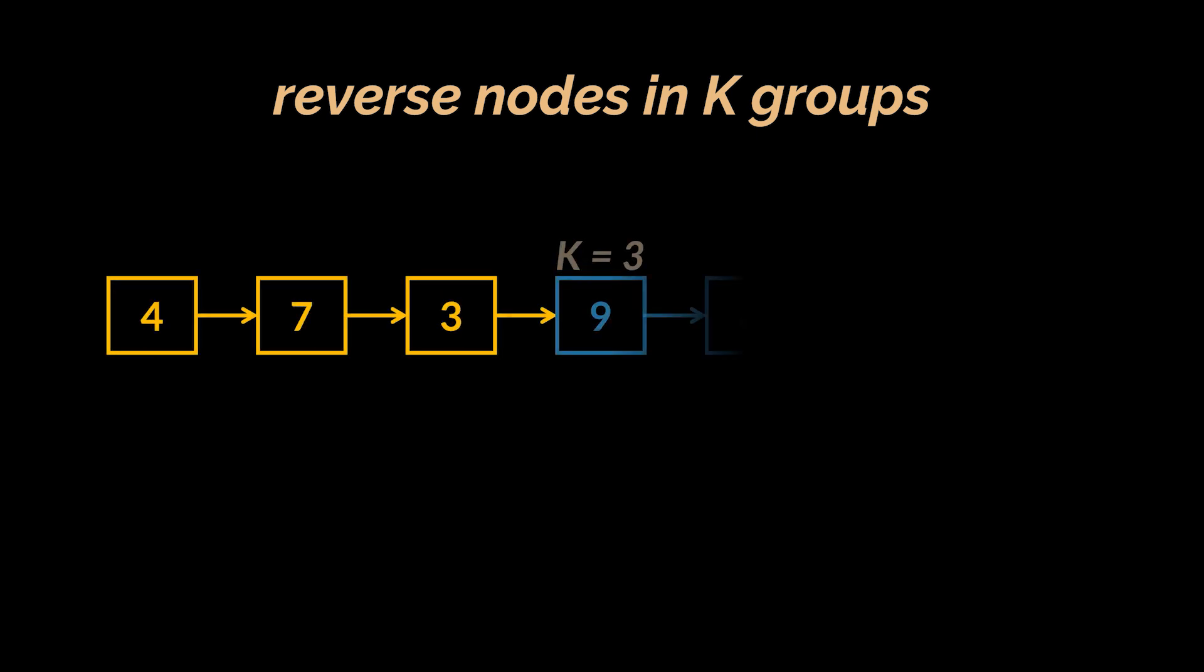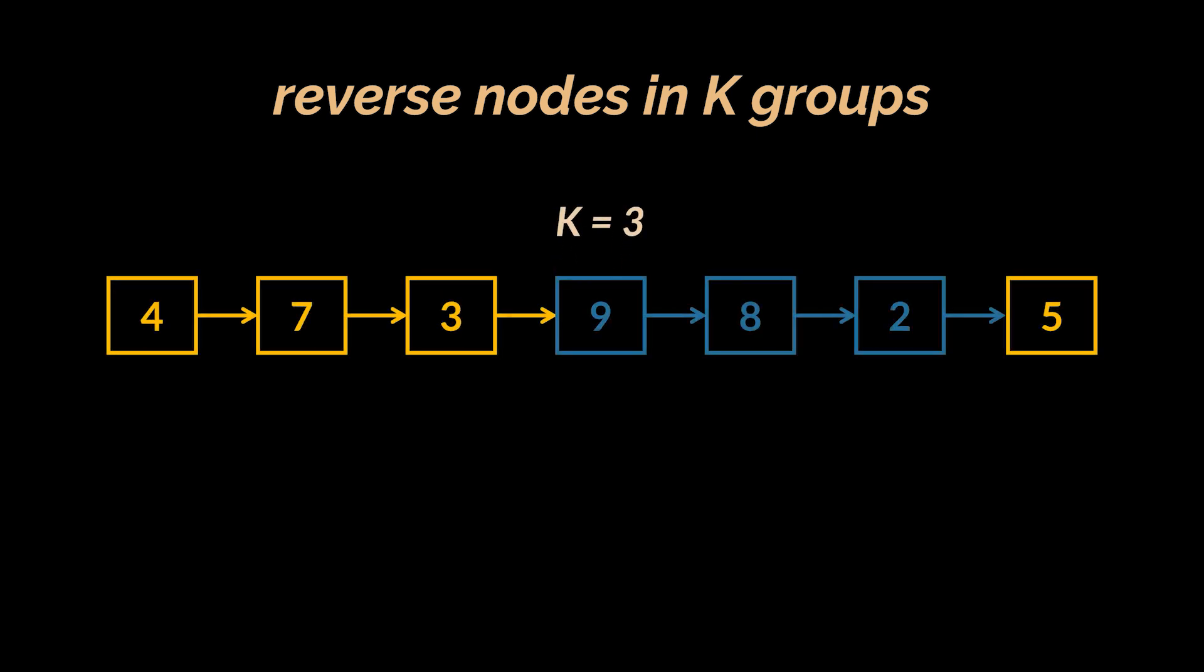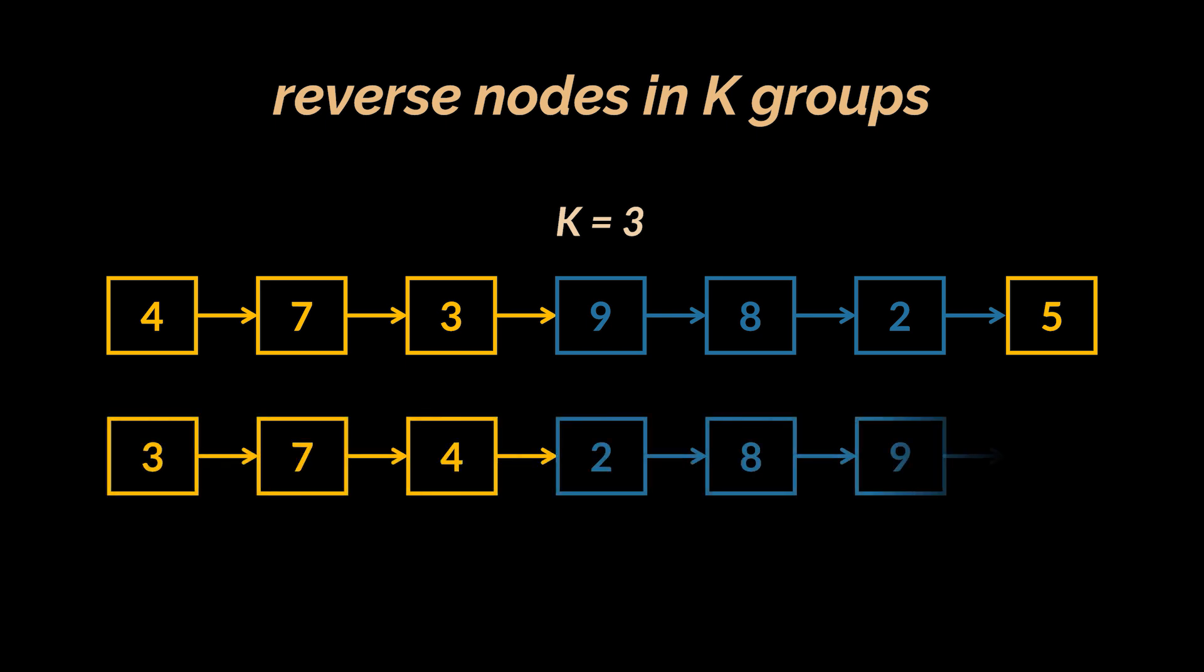Now the second attempt that can be done by the interviewer if they were really looking to raise the bar is ask you to reverse the nodes in k groups. What does this mean? Well, take this list as an example and suppose our k variable is three. So the nodes should be reversed in groups of three, meaning the first three nodes are reversed individually, then the next three nodes, and so on.